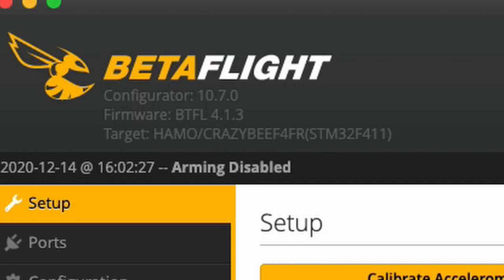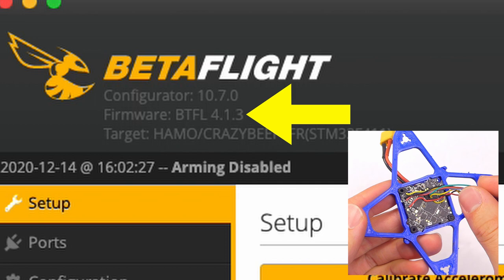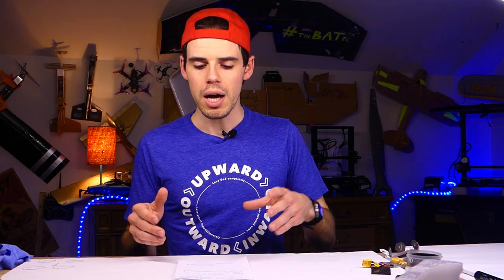You want to keep the configurator up to date as well. When it says firmware BTFL, the BTFL stands for Betaflight. That version — in this case it's 4.1.3 — is what is actually on the flight controller. That's the version of firmware on the flight controller, and we can use that as a reference when we want to flash the flight controller to figure out whether we need to upgrade the firmware or if it's the newest firmware available.